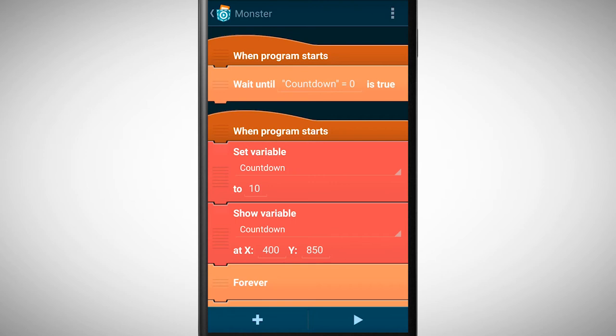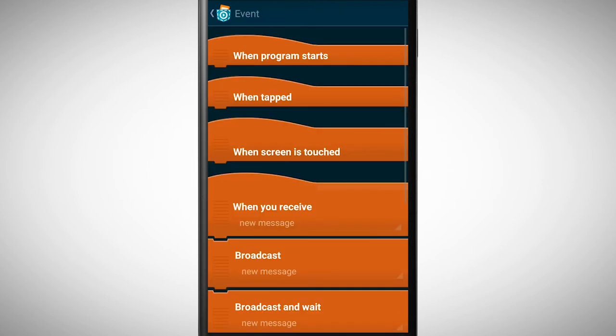The program waits now till the countdown variable is 0 and then something should happen. In this case we want to broadcast the message game over.